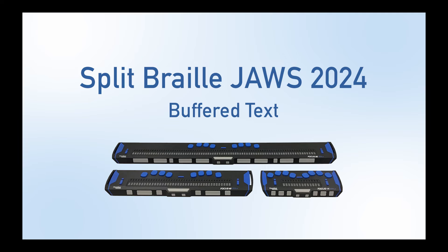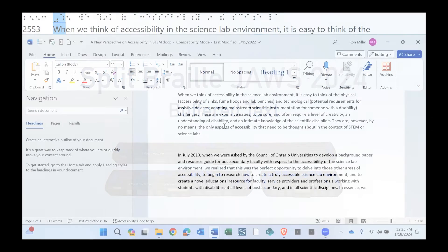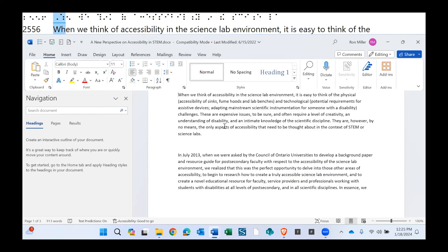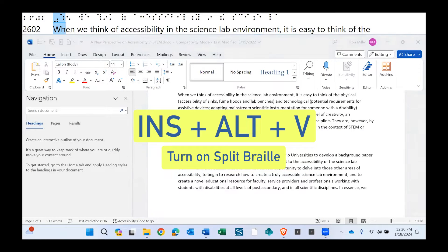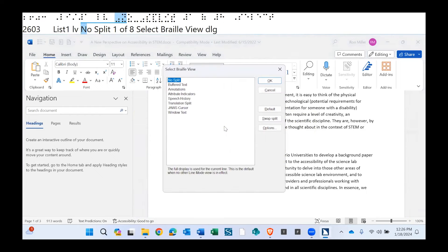The command to turn on the split braille view is insert alt V, Victor. Select braille view dialog, list one list view, no split, one of eight.